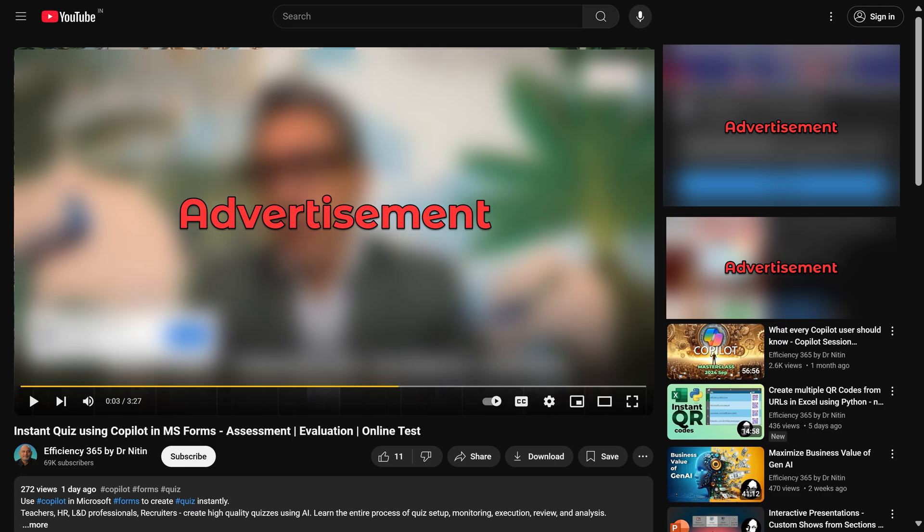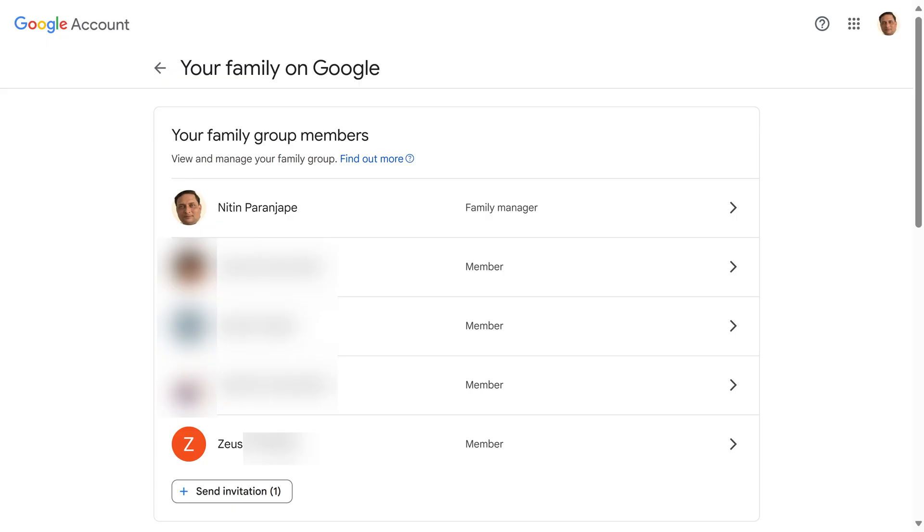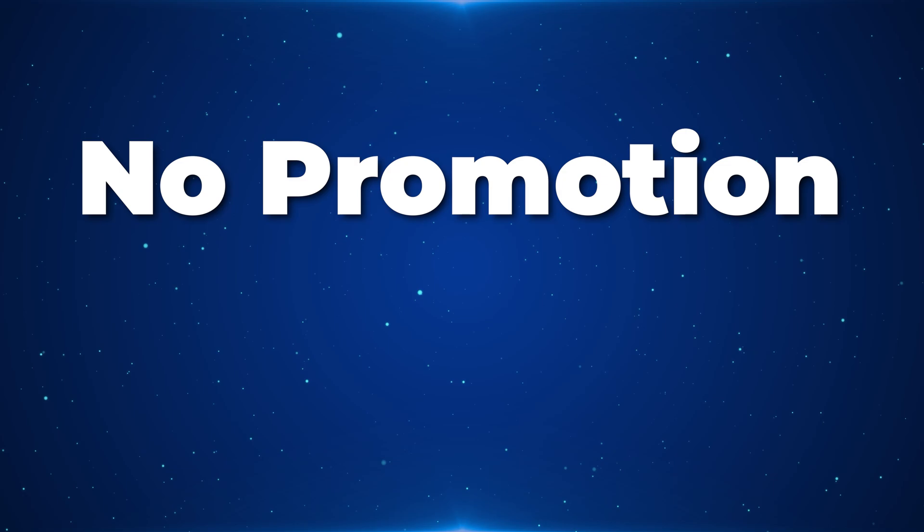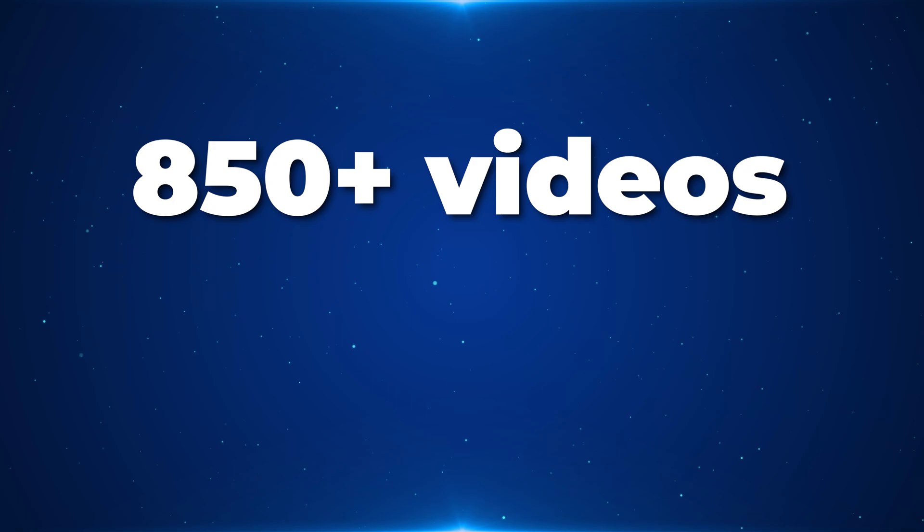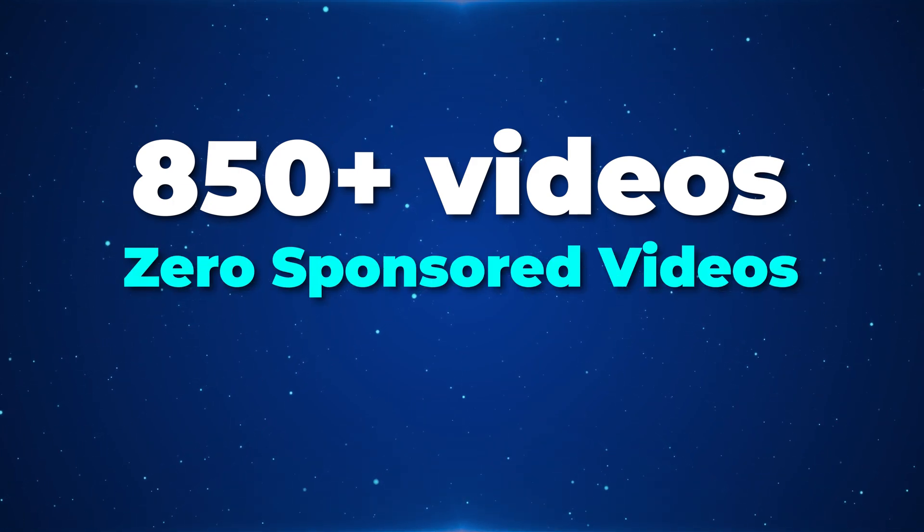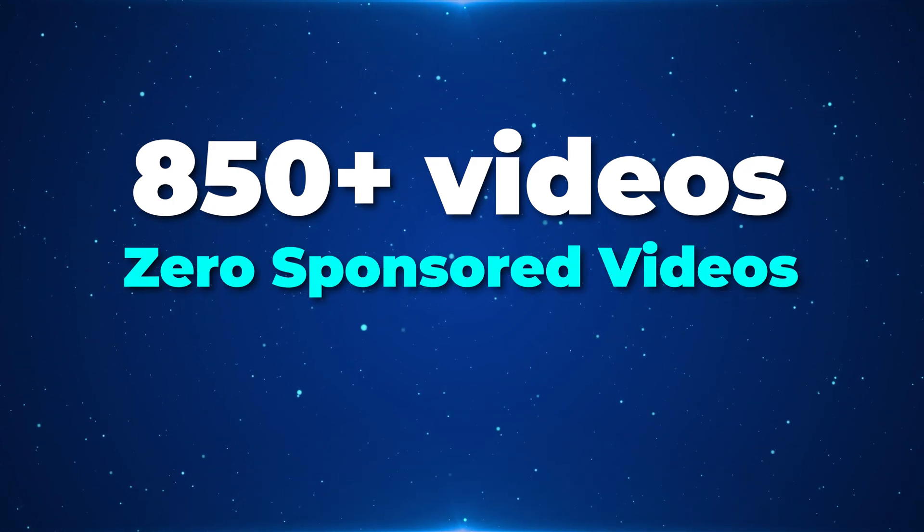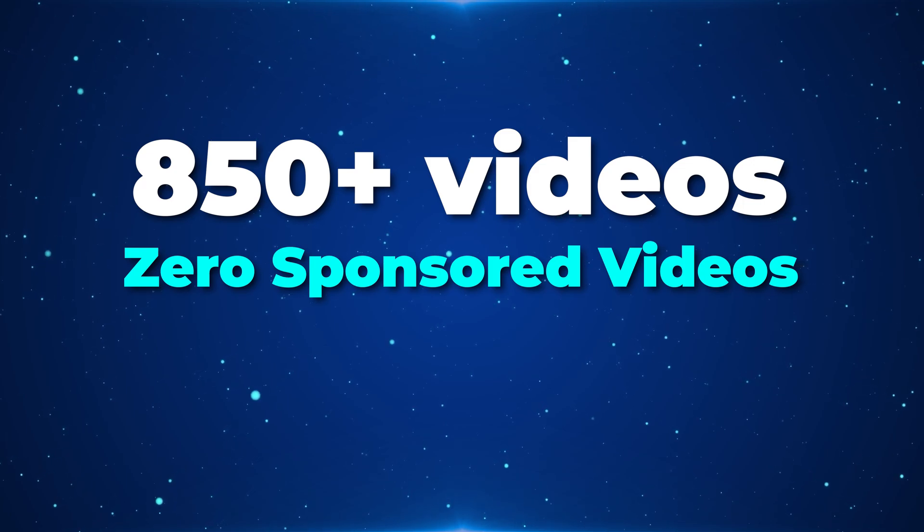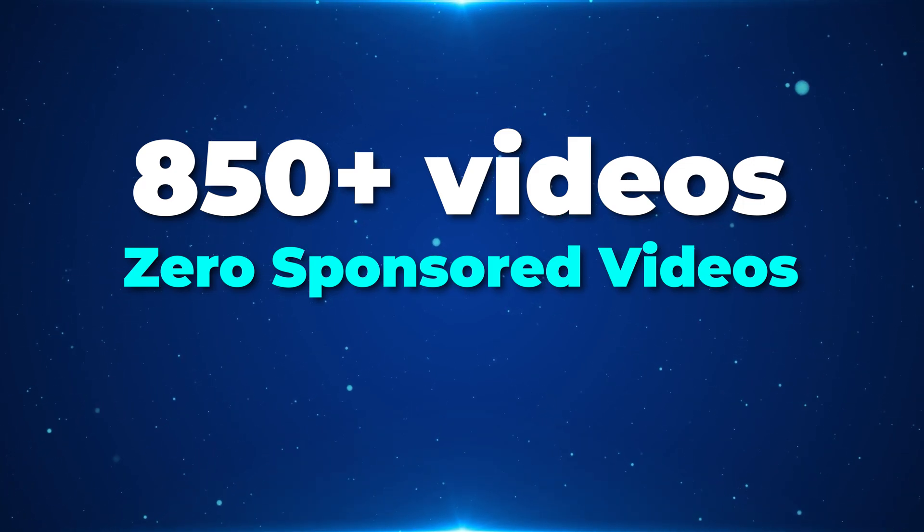Go for YouTube premium. You don't get ads. You pay a small amount to YouTube. In fact, the subscription for family, that is six accounts in India, is just 300 rupees. That's $3. So YouTube premium is absolute value for money. No, this is not a sponsored video. I have 850 plus videos on this channel. Not a single one is sponsored. I only talk about things which I am convinced about, I understand, and I feel those will add value to people.